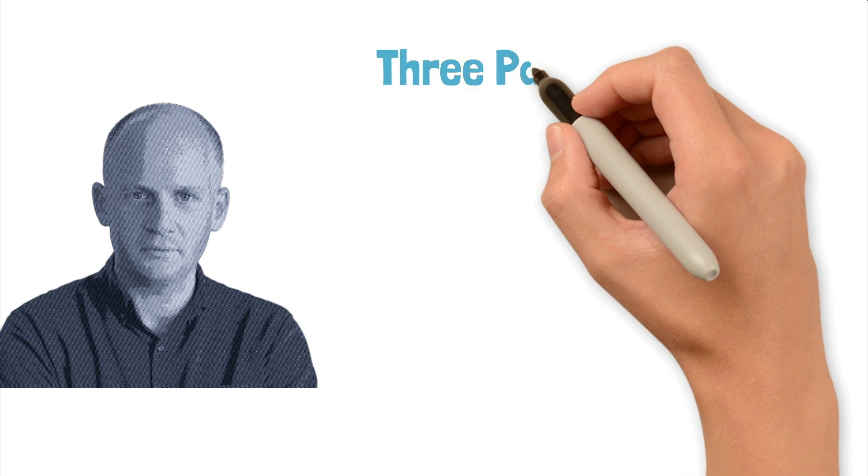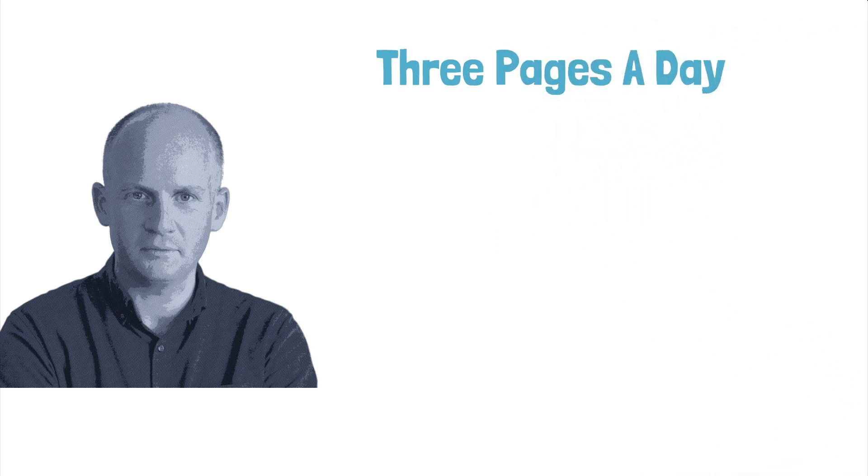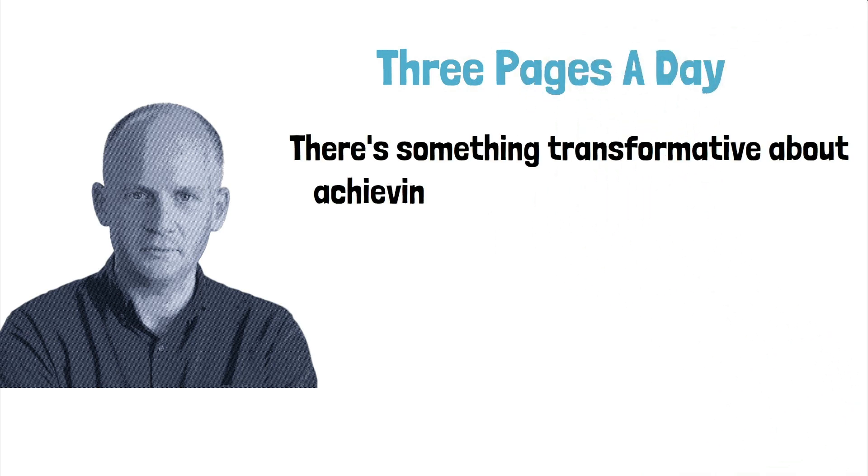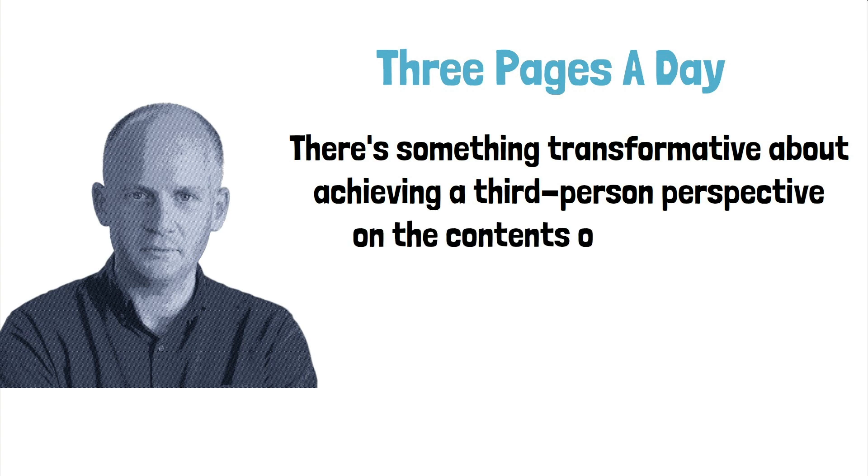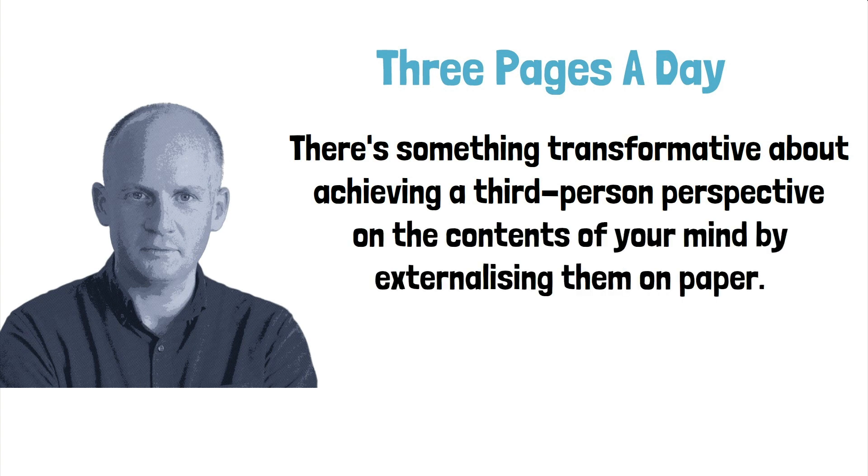The author of 4,000 Weeks, Oliver Berkman, recently wrote about morning pages in his newsletter, in a post called Three Pages a Day. He said, There's something transformative about achieving a third-person perspective on the contents of your mind by externalizing them on paper.